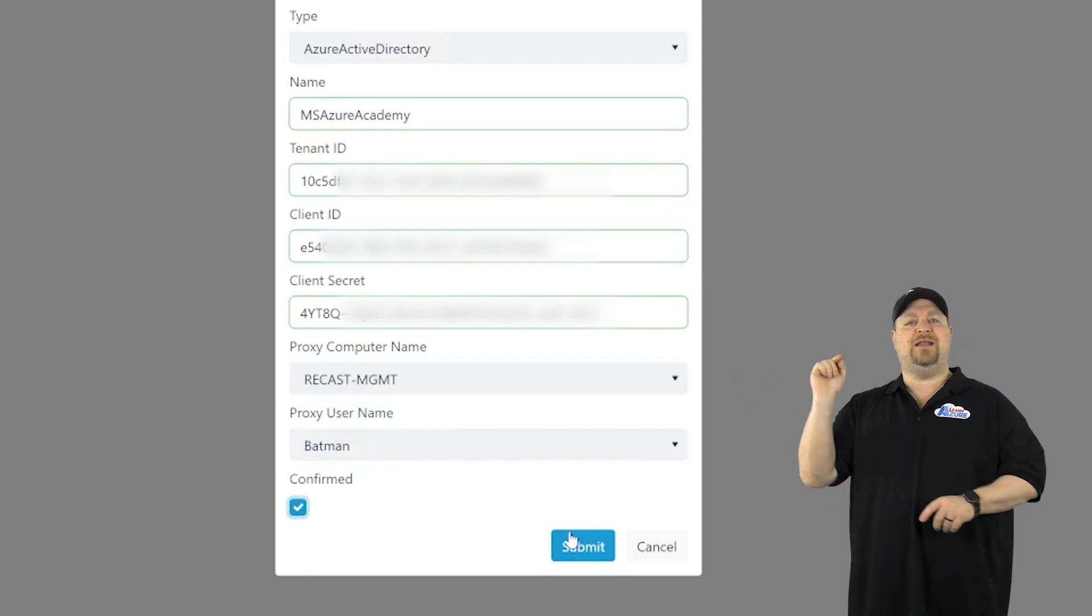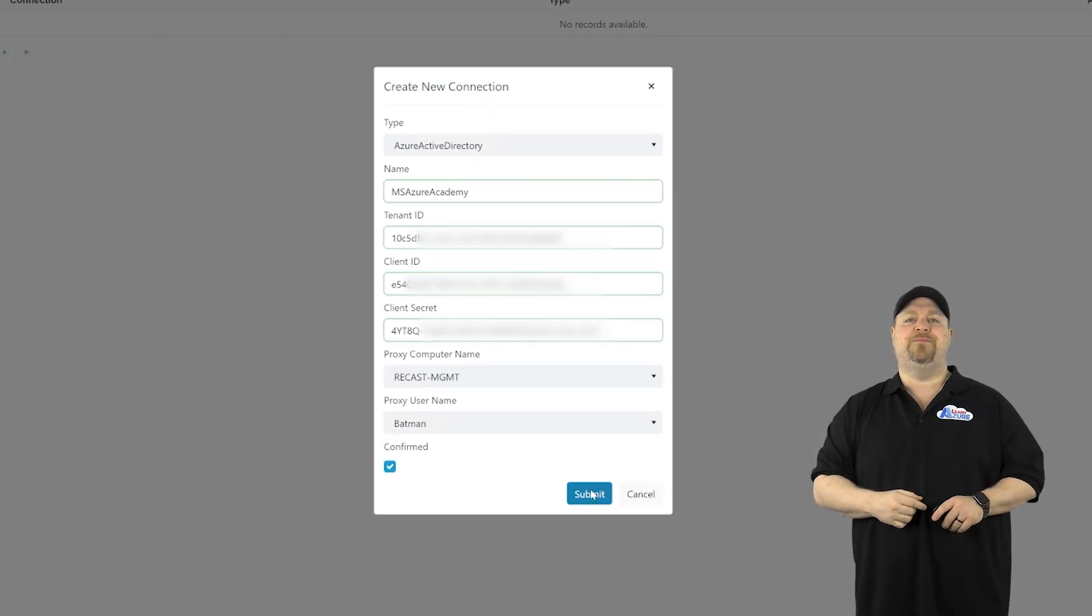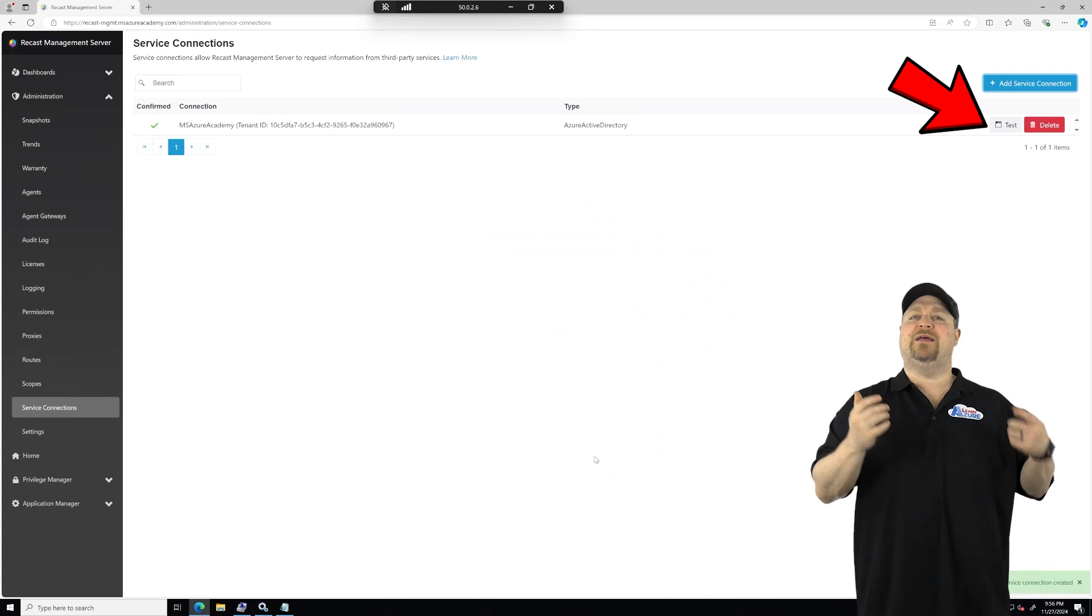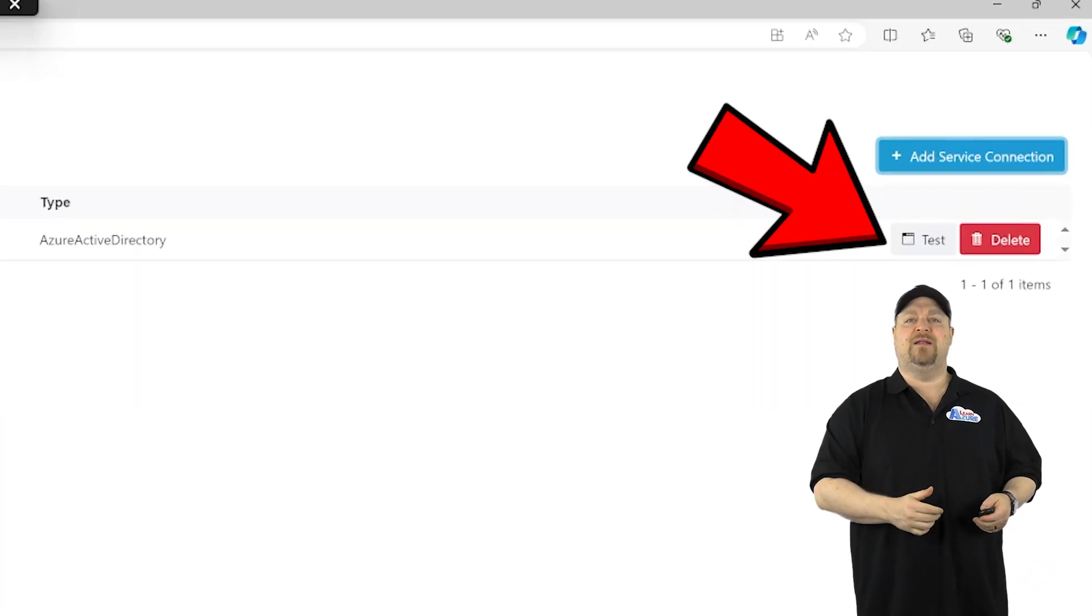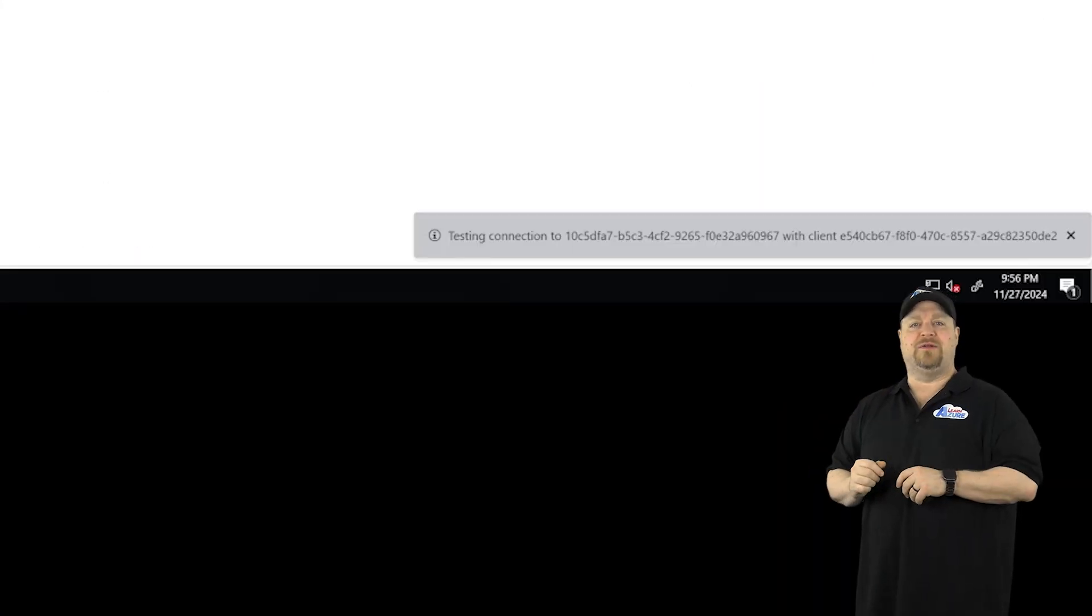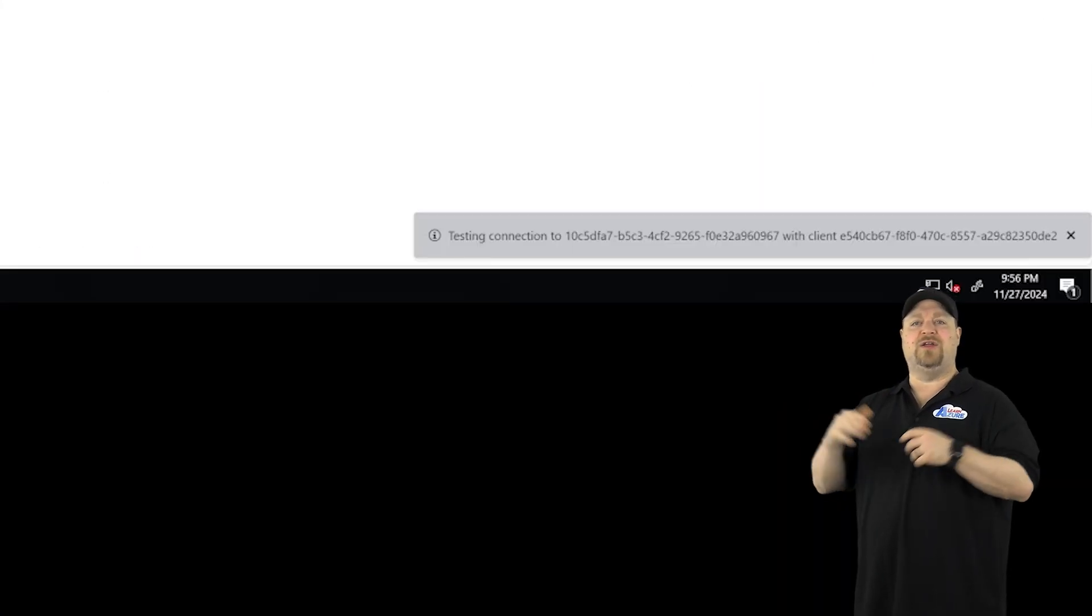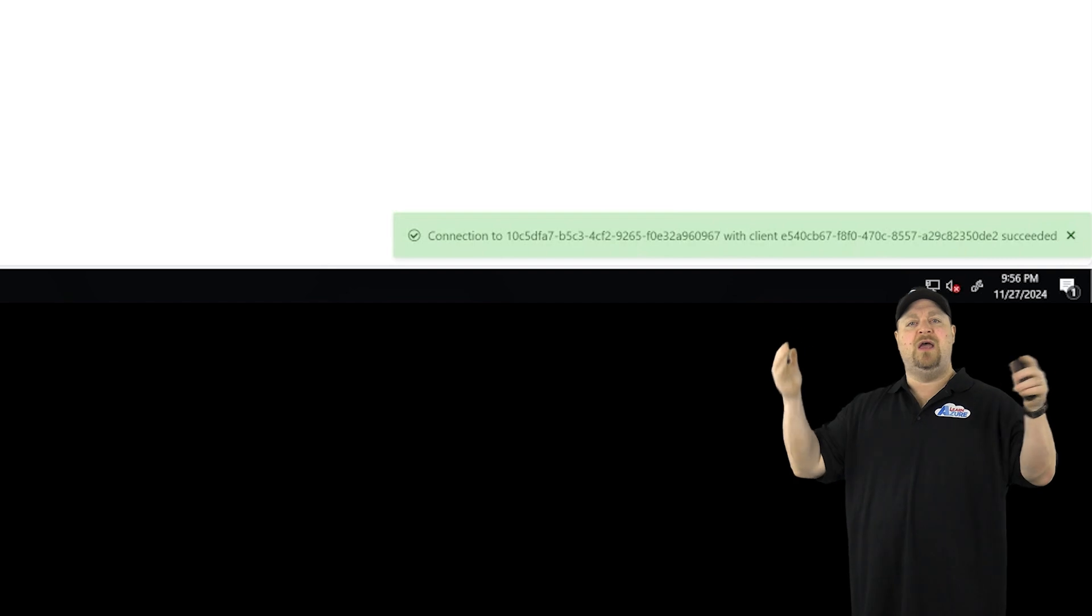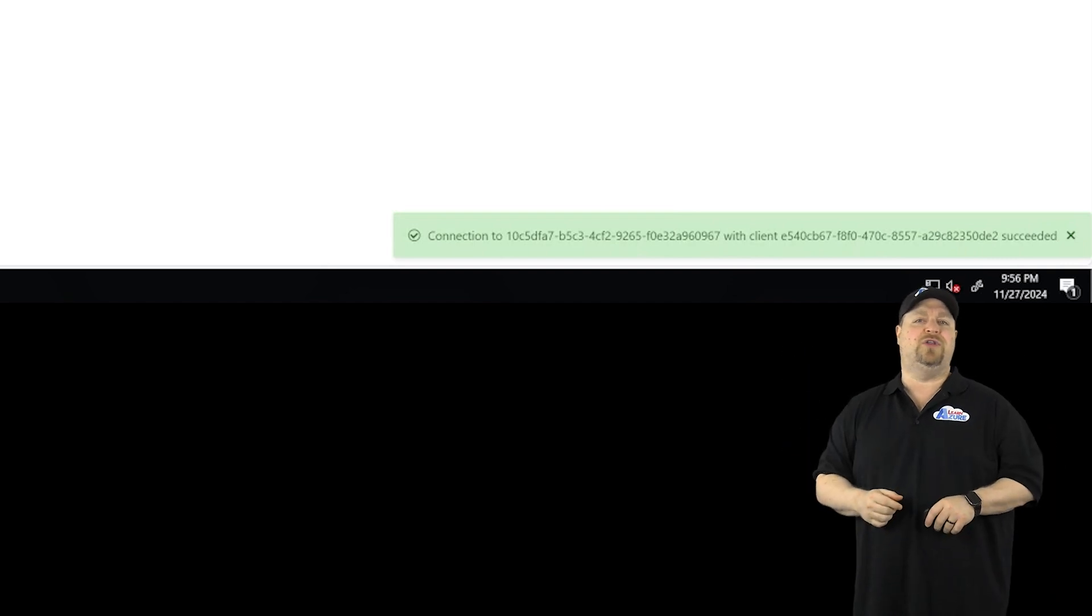Check the box and submit, and now you can click the test button. And at the bottom here, you'll see the little test, and then it goes green, and you are all good to go.